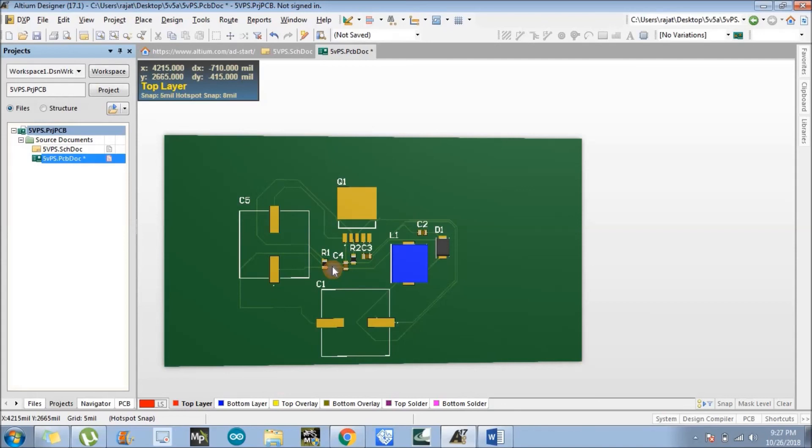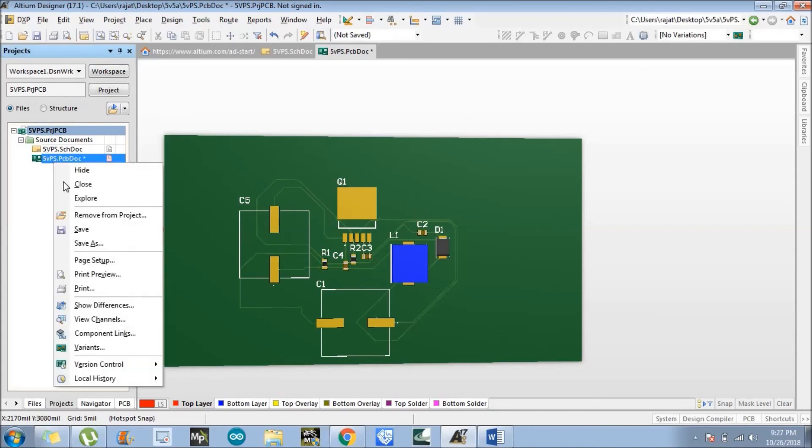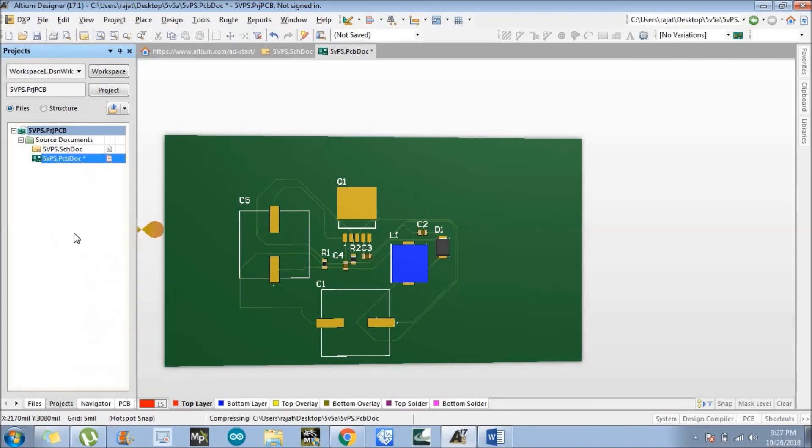So here we have finished our layout. Just save our project. Thank you so much for watching this tutorial.